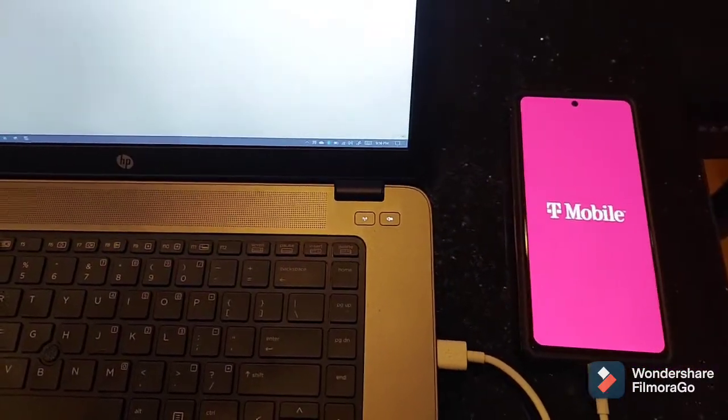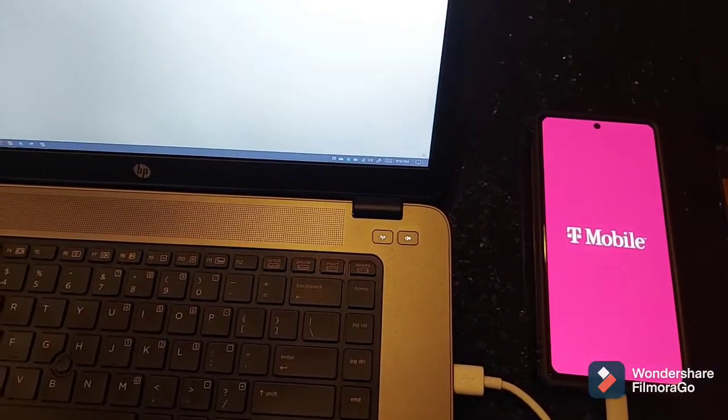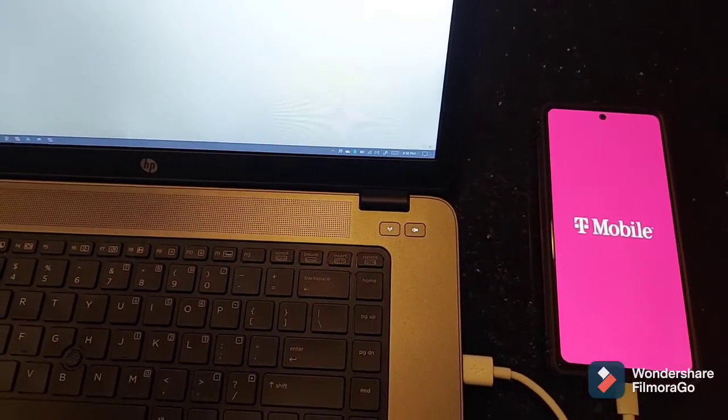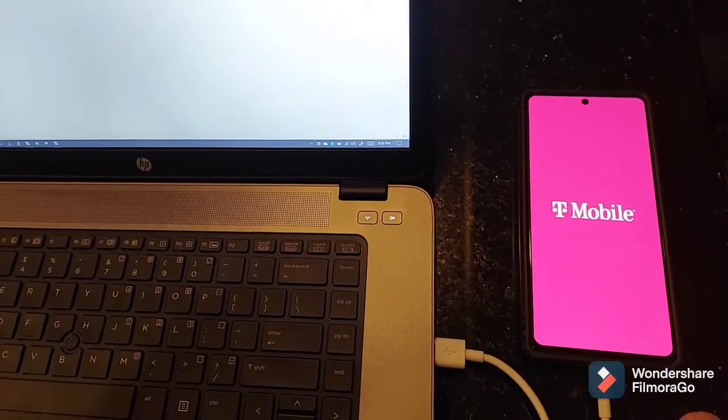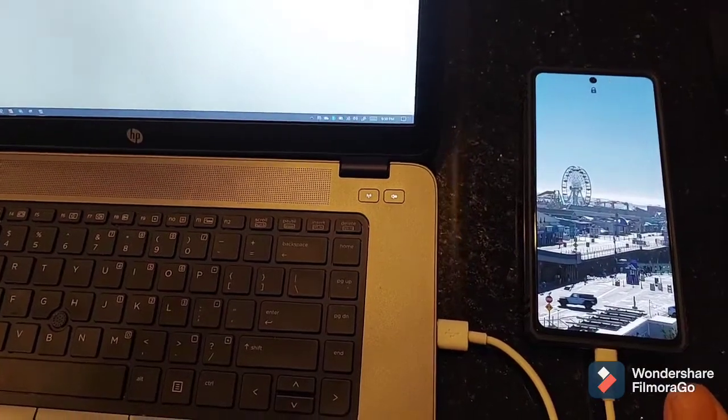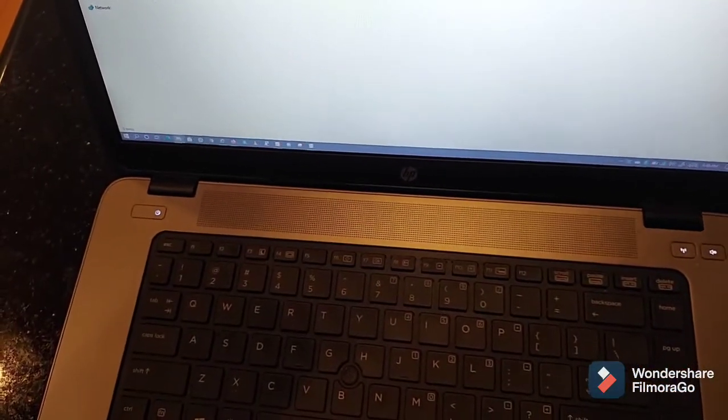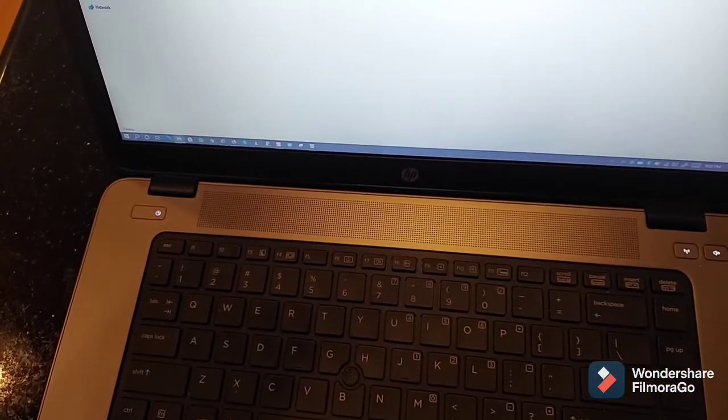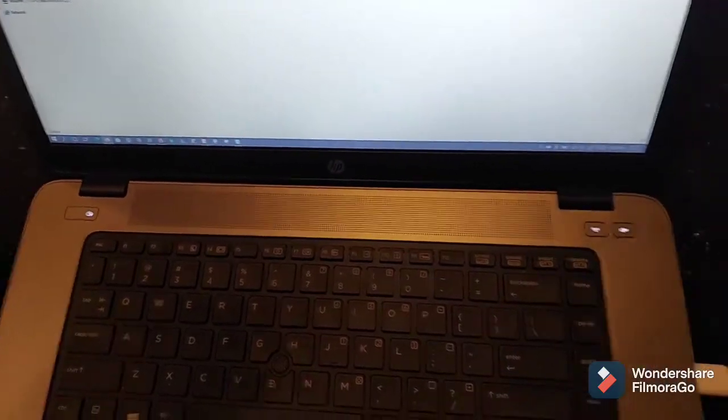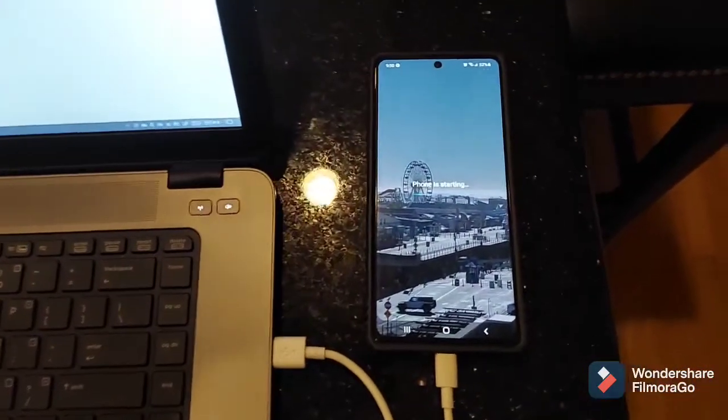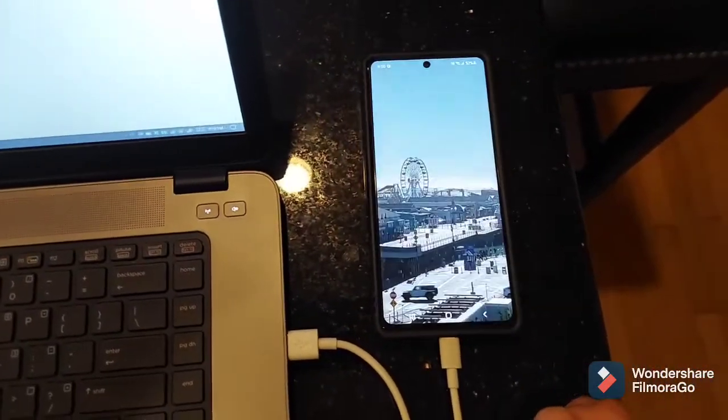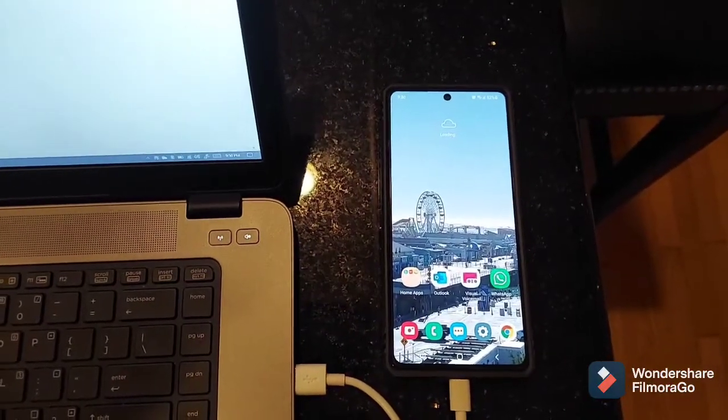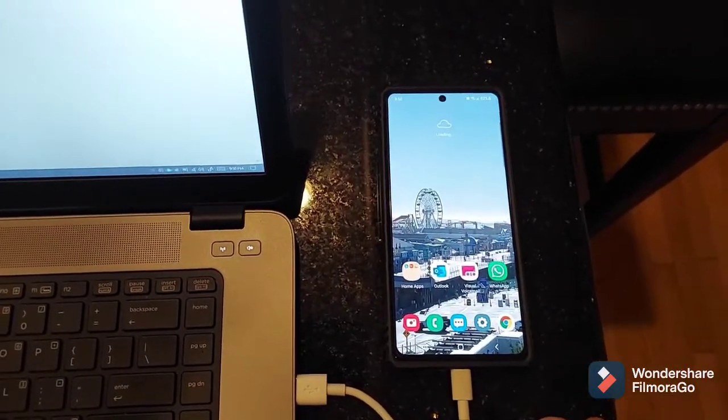Coming up, almost there. All right, type in my password to get in. There we go, phone is starting. Everything's loading.